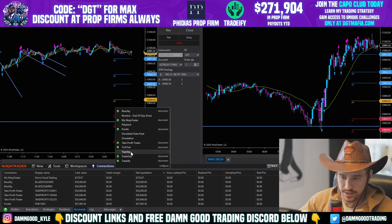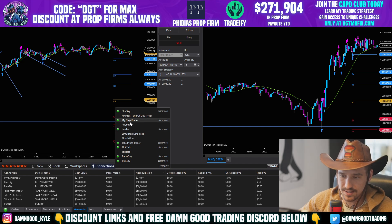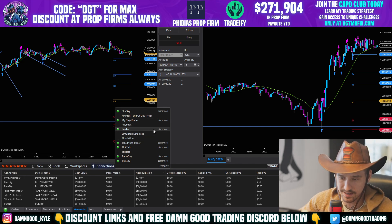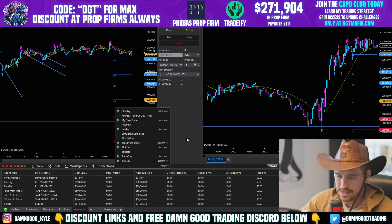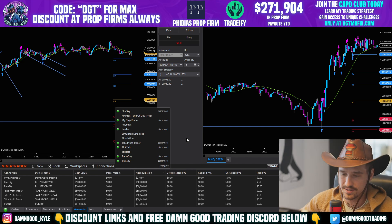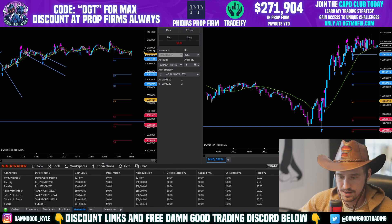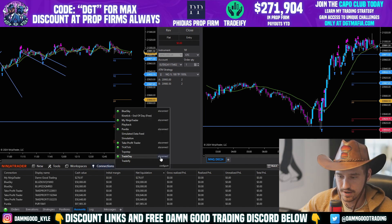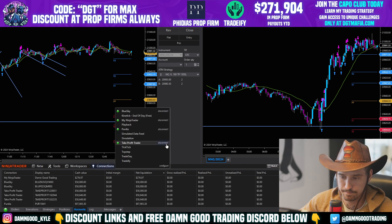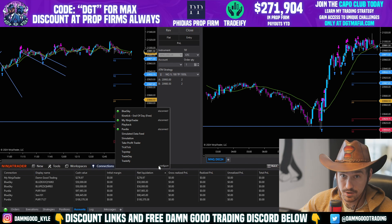I currently have seven different prop firms plus my personal account connected. It's relatively easy to set up. I'll demonstrate by remaking the Tradeify connection, since Tradeify is my favorite prop firm right now — they offer instant funding with no evaluations.